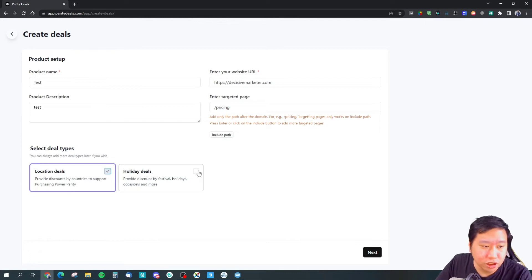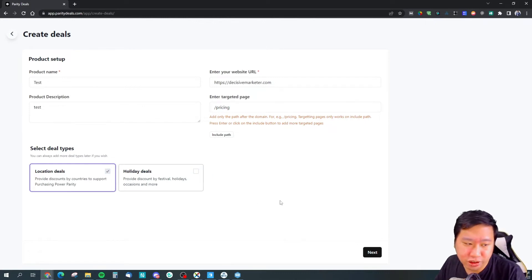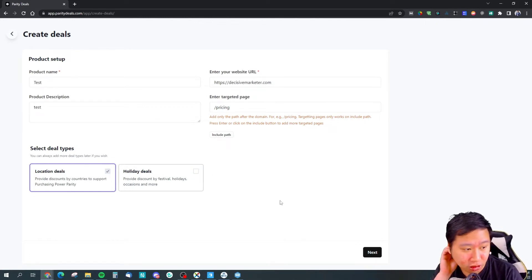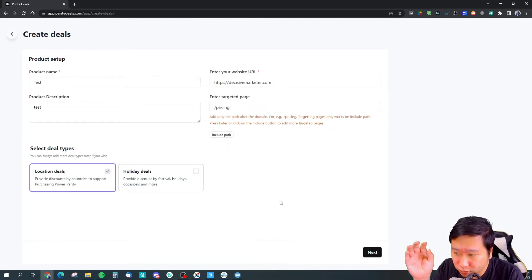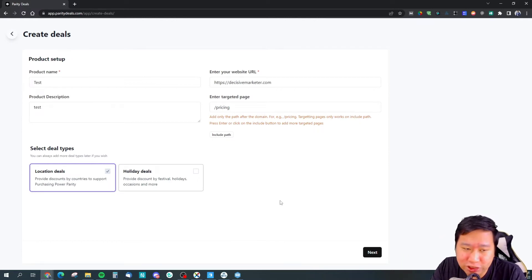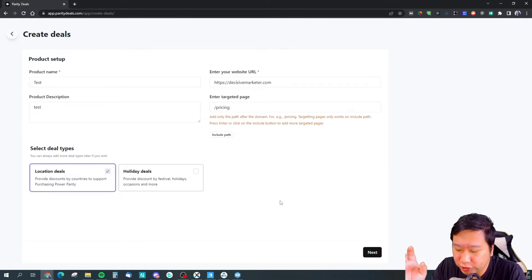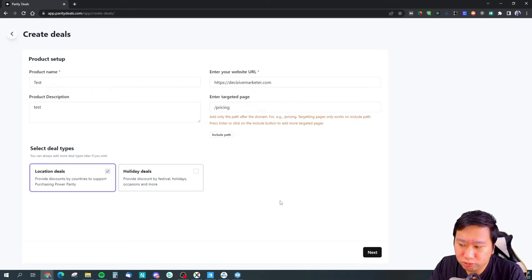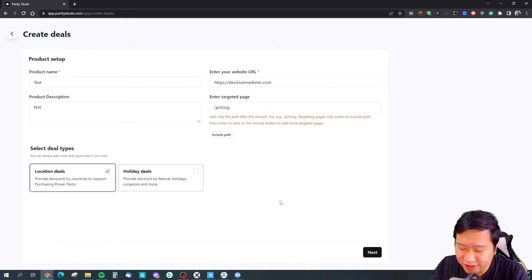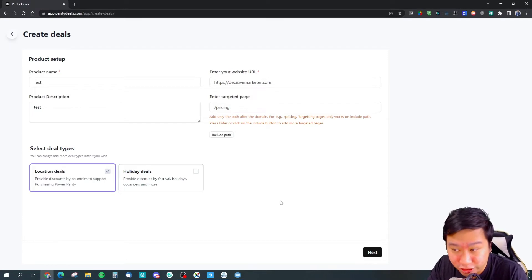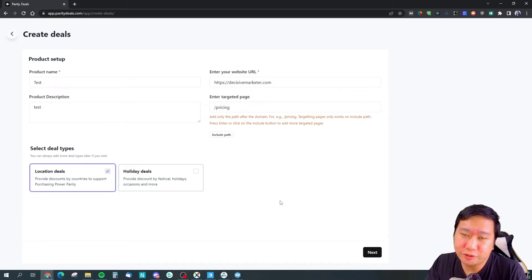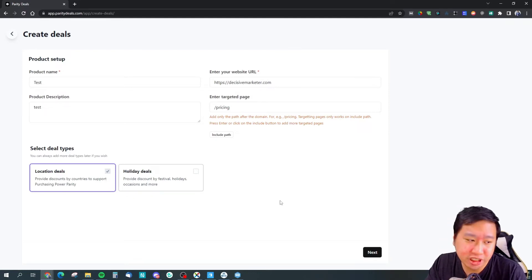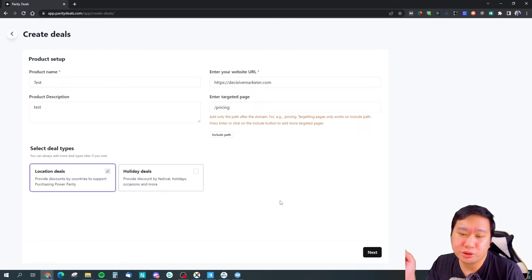Location deal is based on the country. What happens is that Parity Deals has a list or database of IP addresses. So even if people are using VPN to try and bypass...